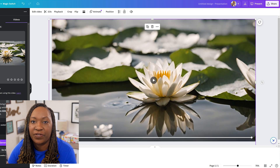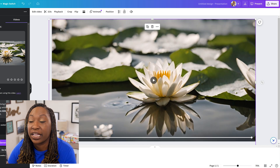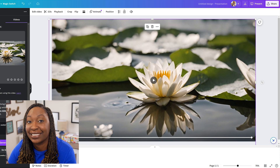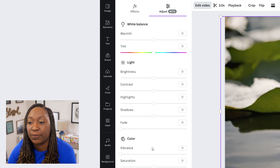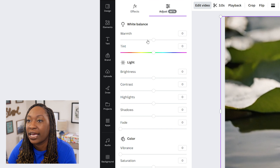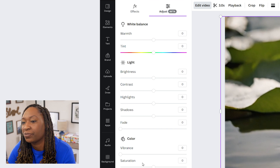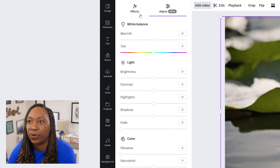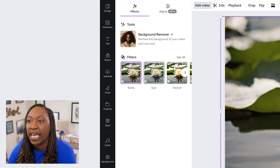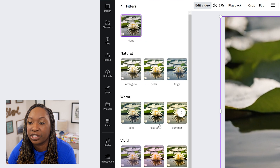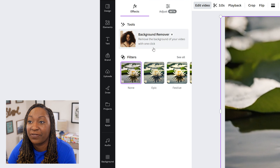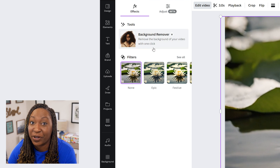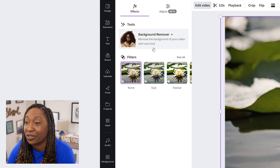You also have all of your basic editing features inside of the video editor by clicking on Edit Video. You can adjust the way it appears — changing the warmth, brightness, color, and so on. You can add some filters as well. You also have the power of the video background remover if you choose to utilize that.